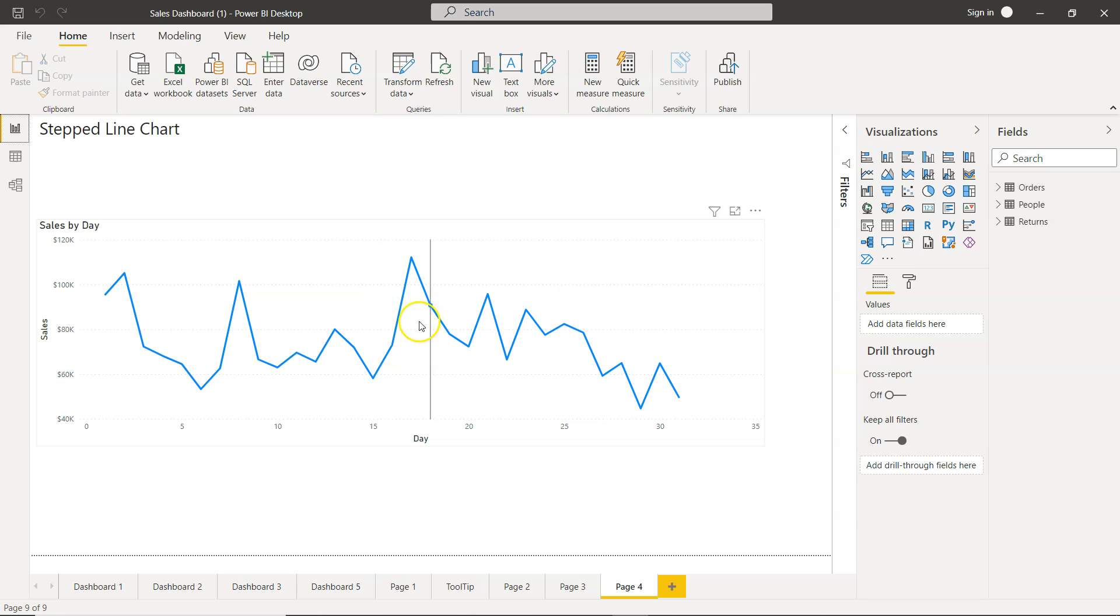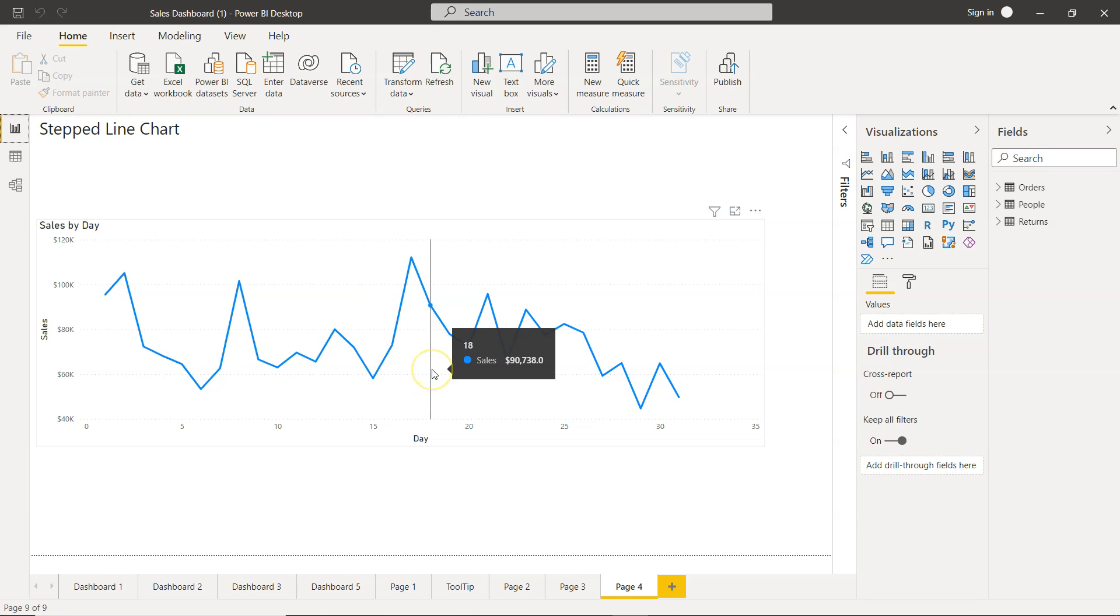For example, you have this line chart within Power BI, but a step line chart just gives a little bit more visibility in certain scenarios.